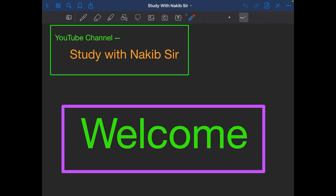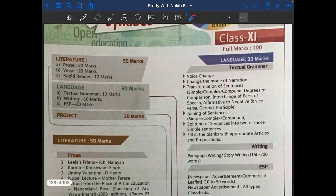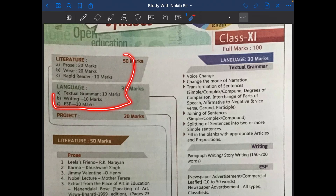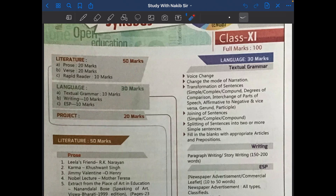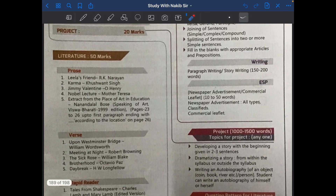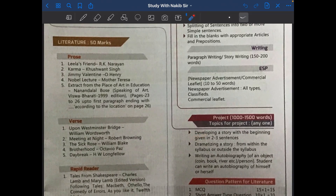Now I would like to introduce you to your English syllabus, which is primarily divided into two sections: a theoretical section and a practical section. In the practical section, you have to write a project on one of three topics. This carries a weight of 20 marks.